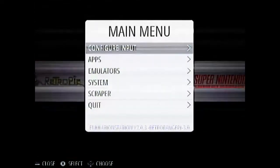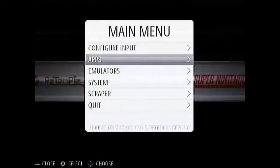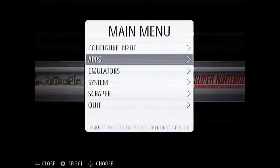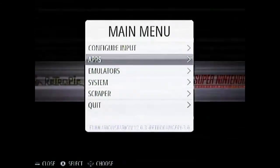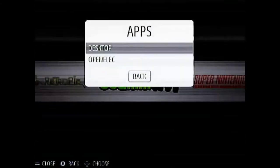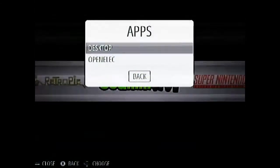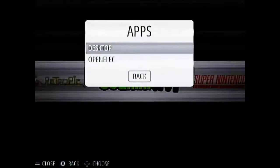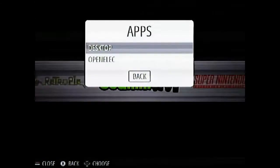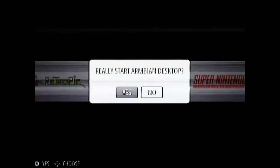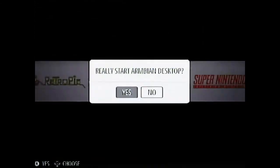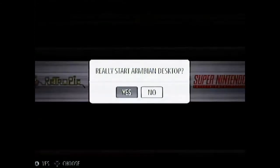You can enter the apps section. And then you can see that there is an option for desktop. So if you press desktop then it will start an Armbian desktop. This will quit out of our emulation station.